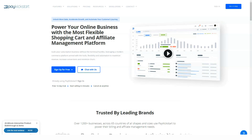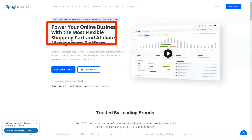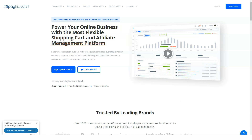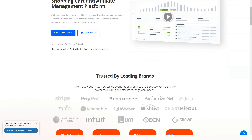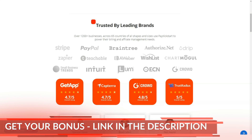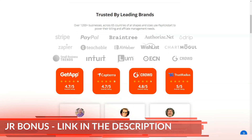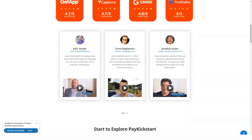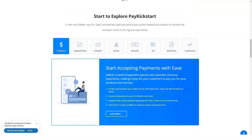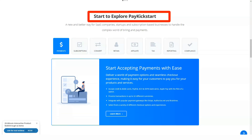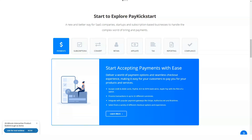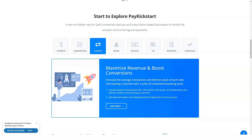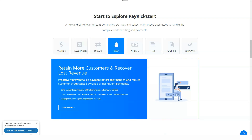Pay Kickstart is an effective shopping cart solution that can certainly improve your average customer value if you use all of its core and advanced features. Pay Kickstart has advanced conversion tools such as one-click upsells and offer boost, without having to hire a developer. Selling products online has never been easier.